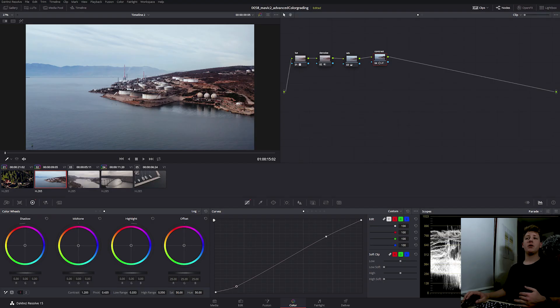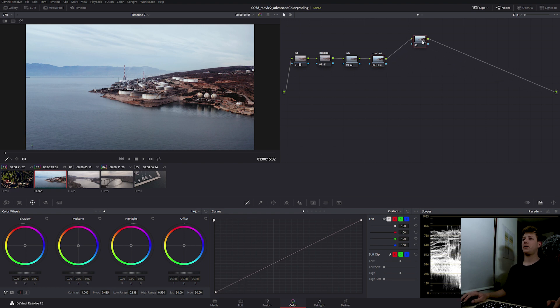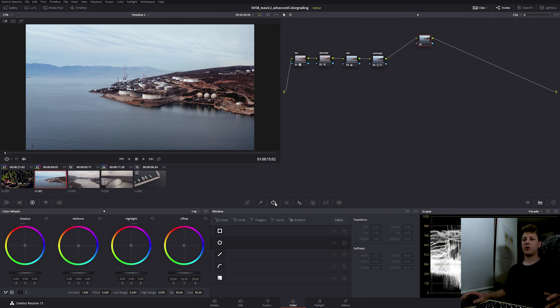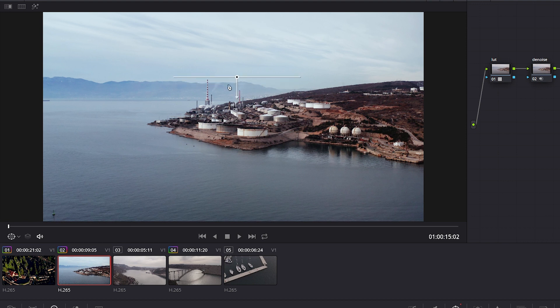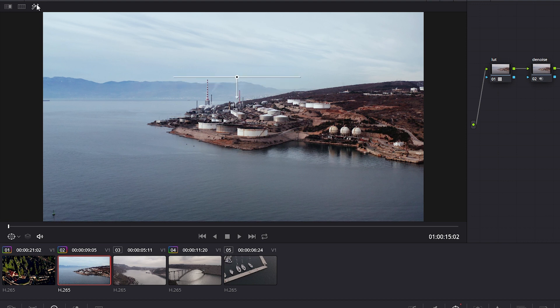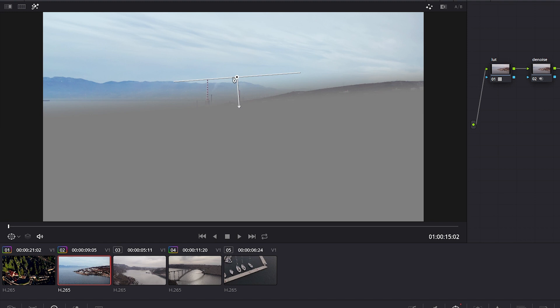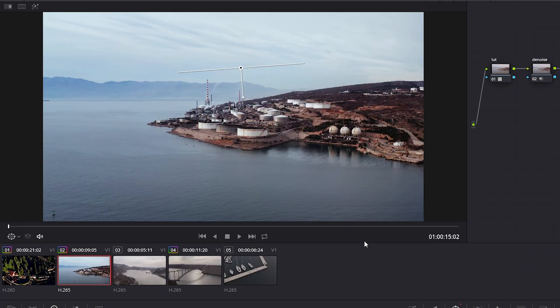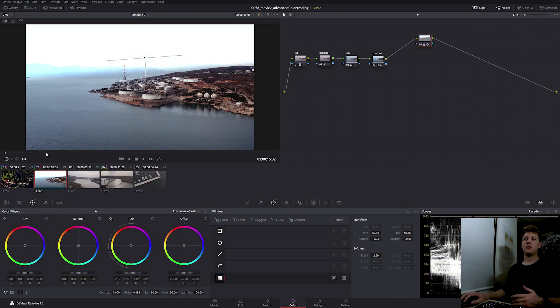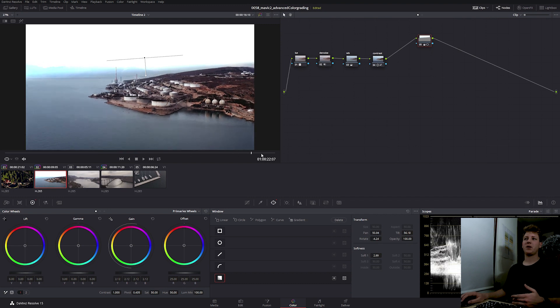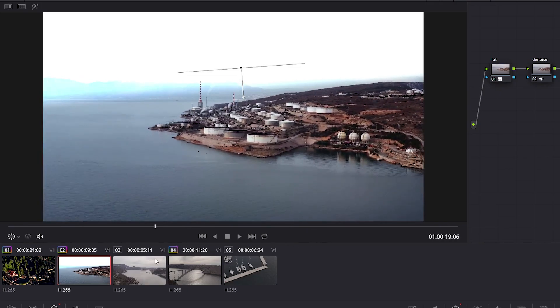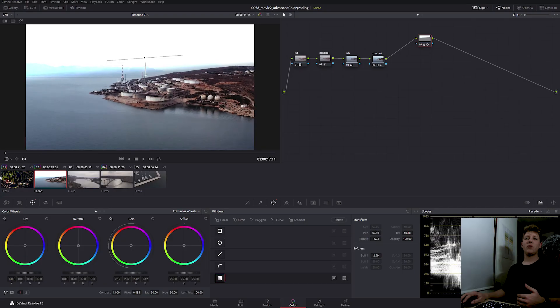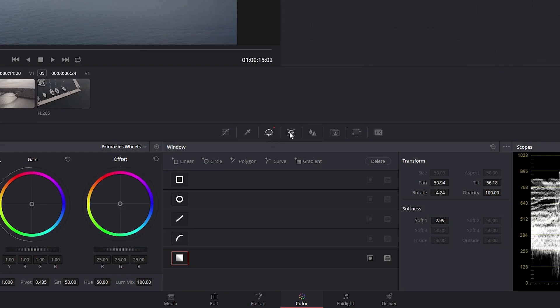Now I really don't like how this sky turned out. It's really cloudy and not at all interesting, so I'm gonna blown it up on purpose. I'm gonna create a new node and go into the power windows. And now we're gonna use the gradient power window. We can select the highlight to see what we are doing. So now we can start grading, but if we do anything to this shot, let's say this for example, you can see that our power window isn't tracked.